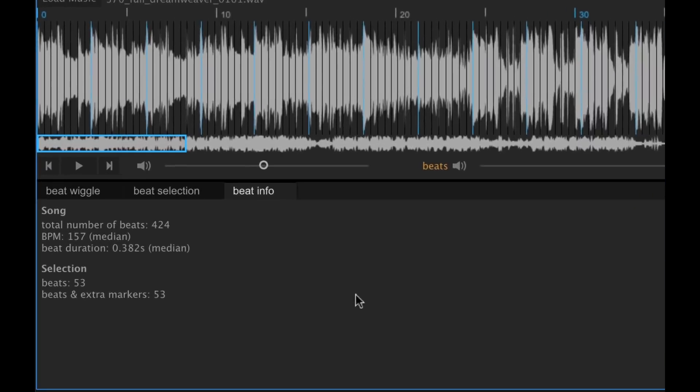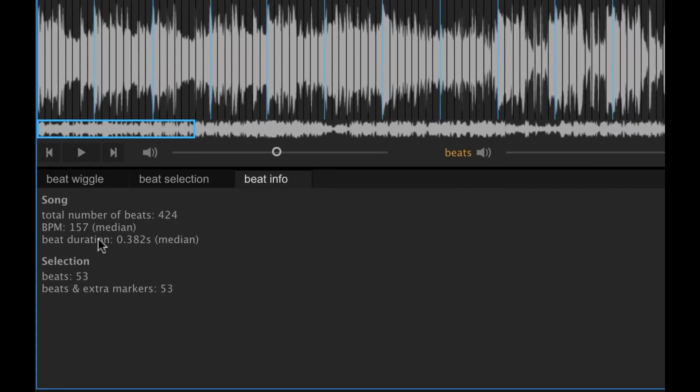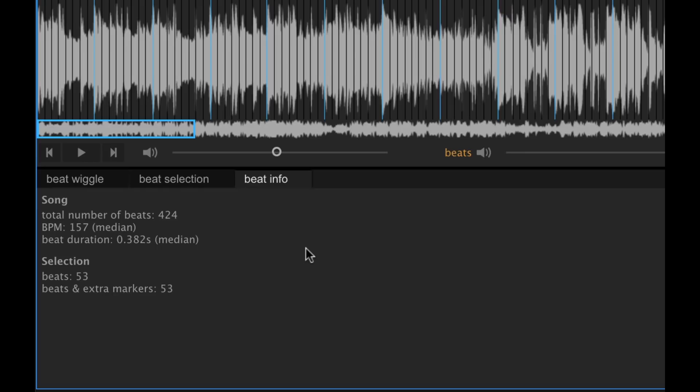If I go over here to beat info, this is going to give us show us some information like beats per minute, total number of beats. And this is really helpful if you're working on a project and you want to get super specific and mathematical, which I do on some projects.